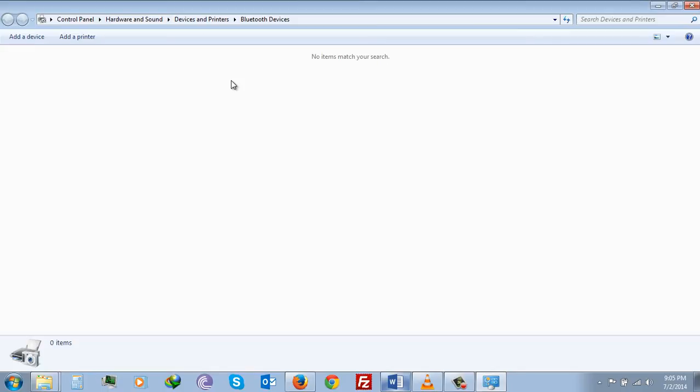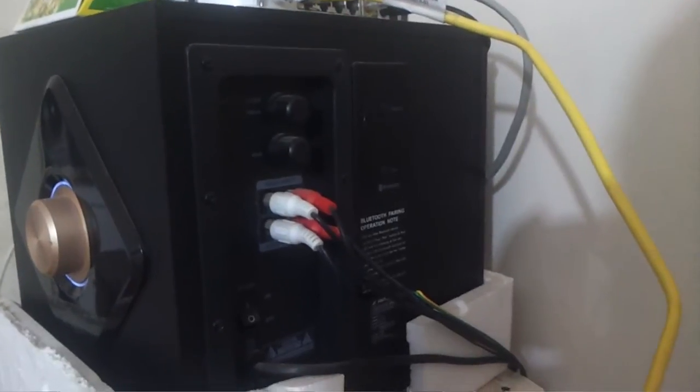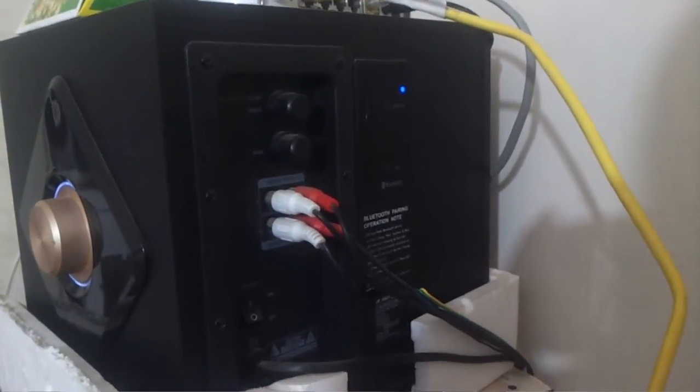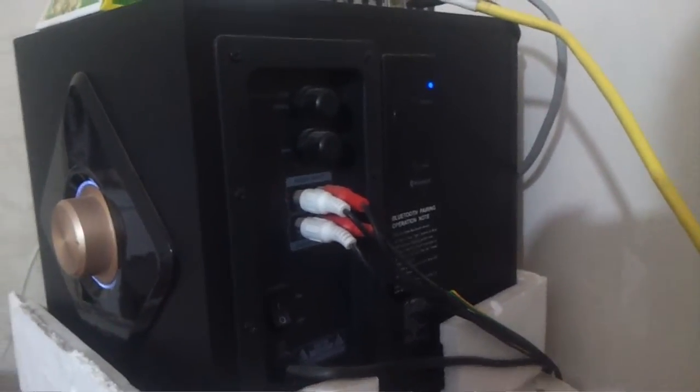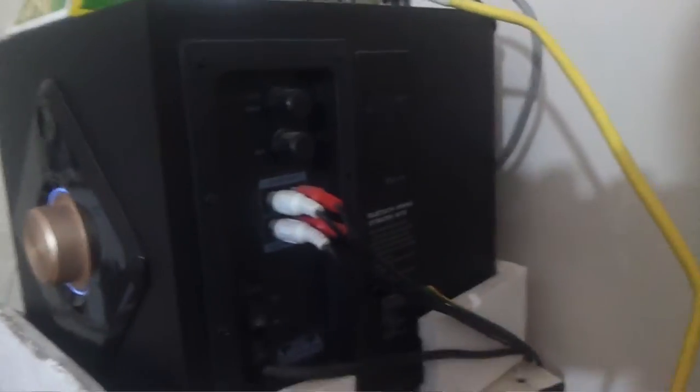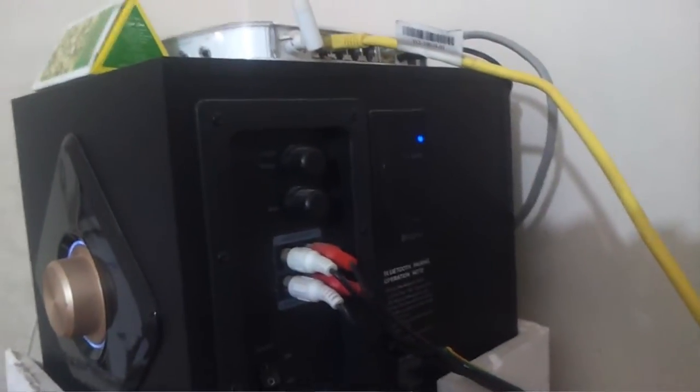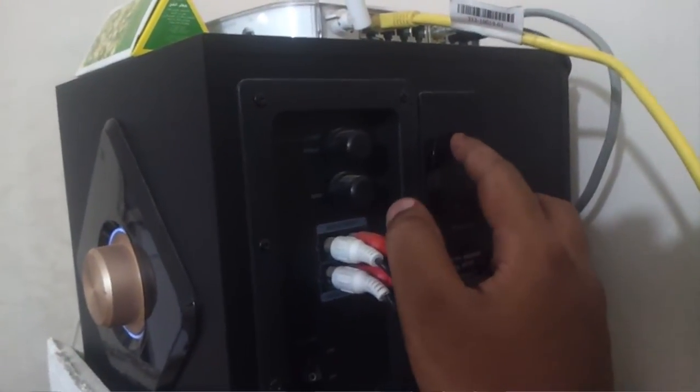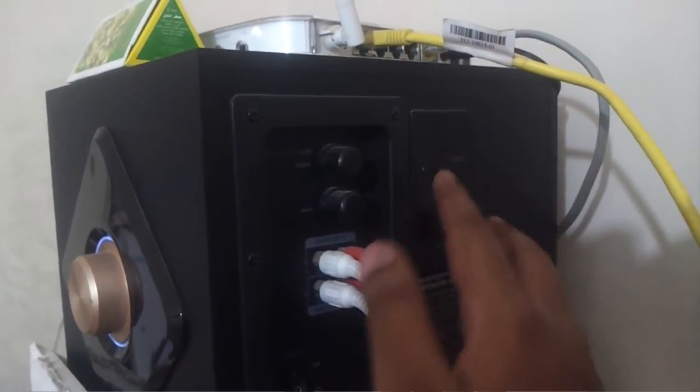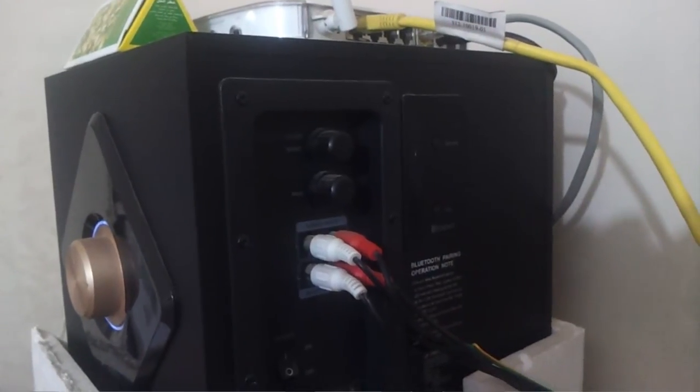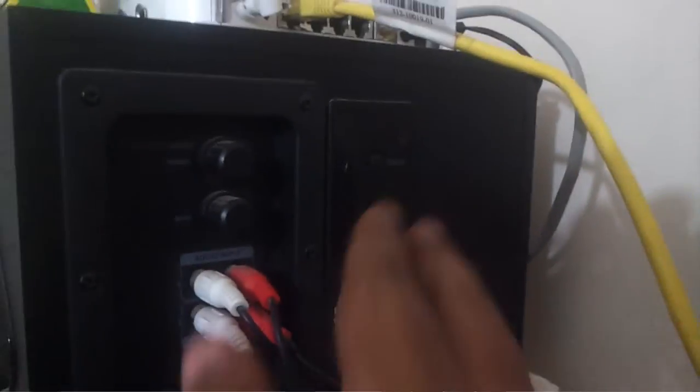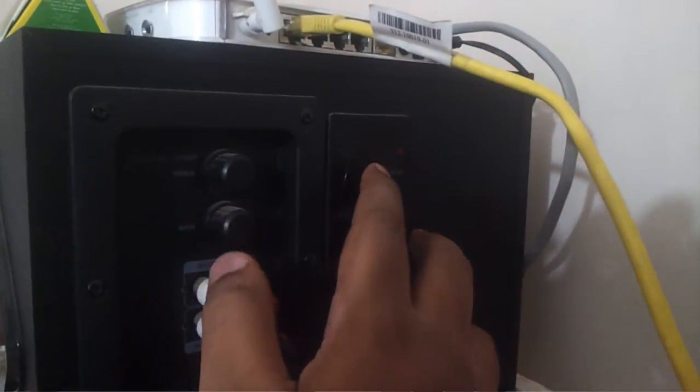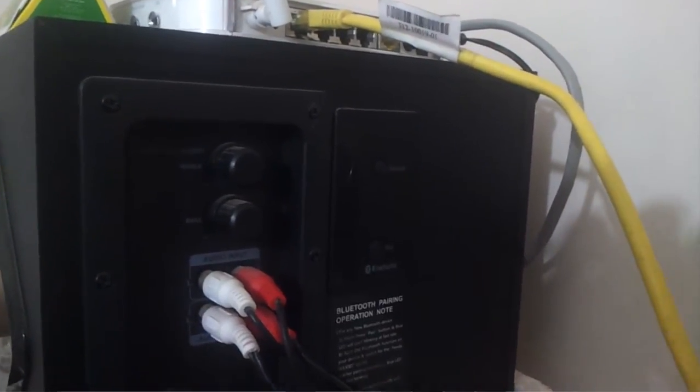To do that you first need to go back to your Fenda device. There you will see that there is a blue light blinking and there are two buttons, one is Source and the other is Pair. If you click Source it will turn red, that means now it will play with cable.